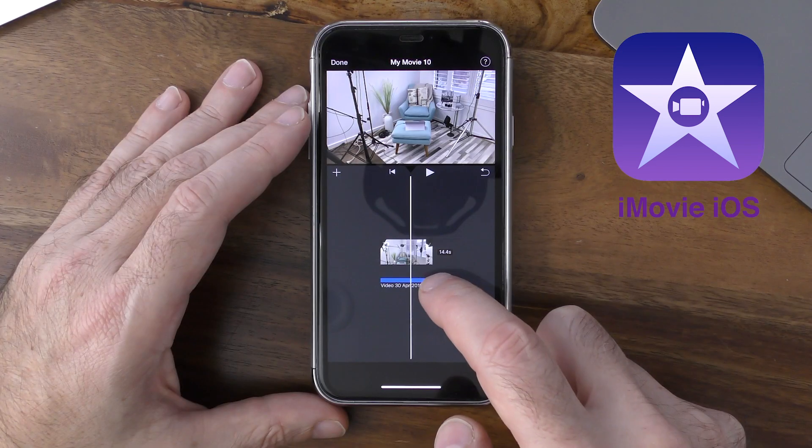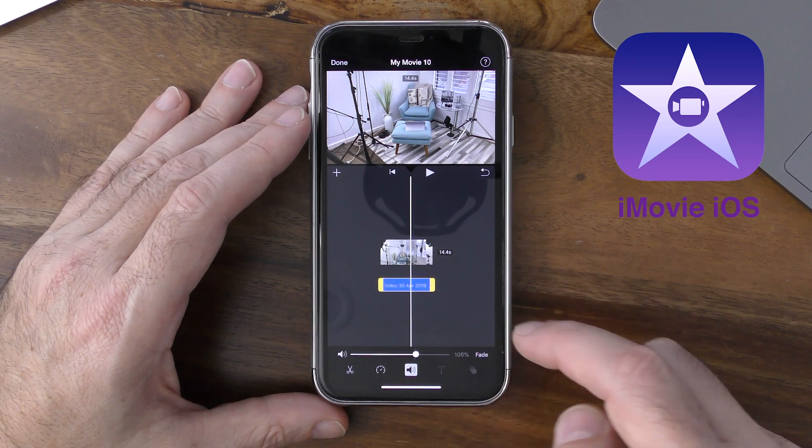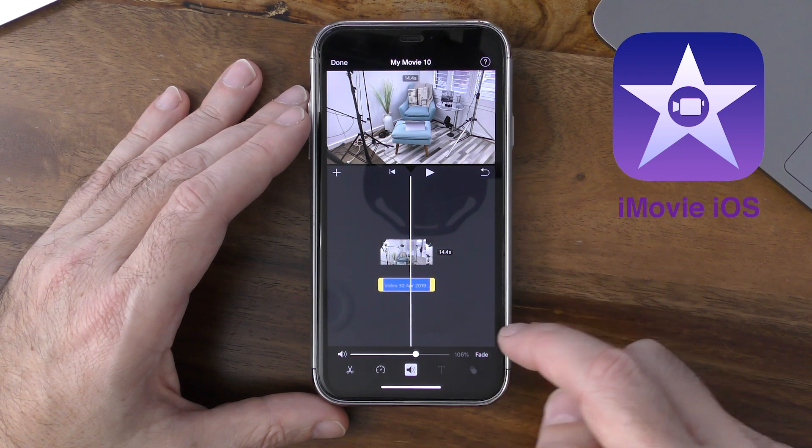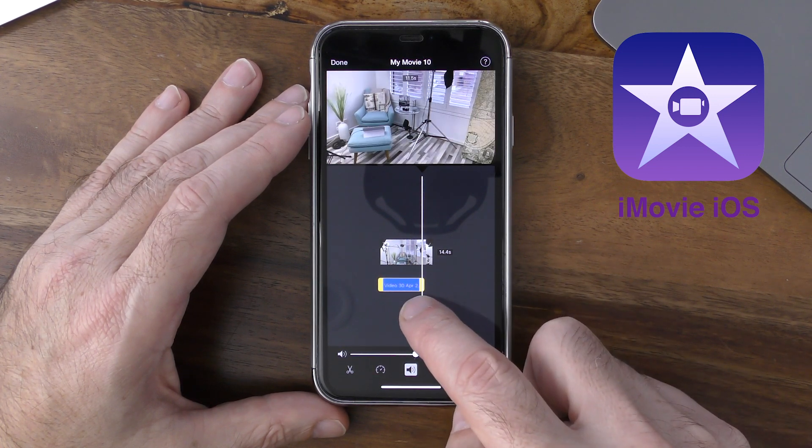In this example, I'm going to tap on the audio and lower the volume so I'll have some audio in the background, but completely lowered so that my voiceover will be the most dominant audio track. Now that I've done that, I'm ready to add my voiceover.